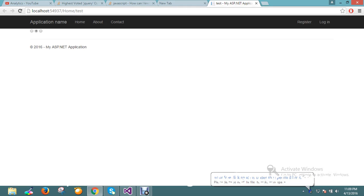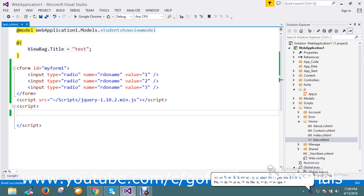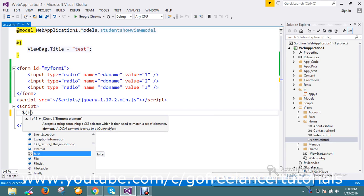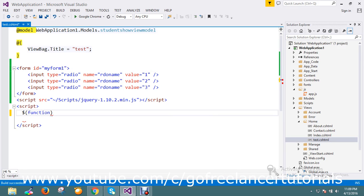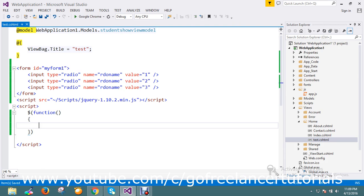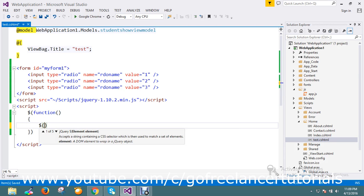Now I have a radio button. How can I know which radio button I selected? How to identify it? Now I'll go and write my script, create a function. Here what I'm going to do is on form change.